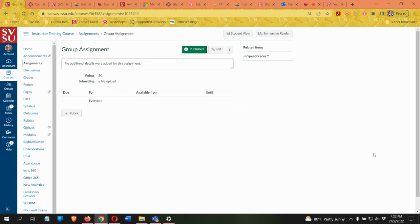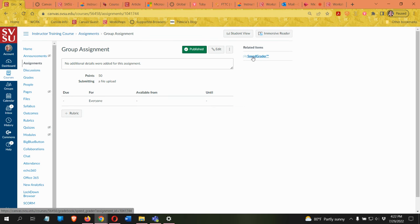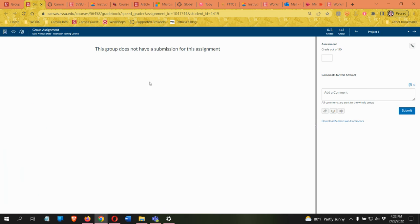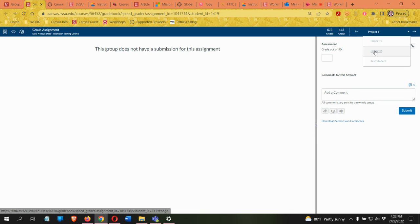One student will be submitting the assignment for the entire group. In Speed Grader, rather than showing student names it shows you the group names instead. If you see a single student's name in Speed Grader that probably means they were not added to a group — you'd want to make sure you take care of that before any submissions are made.